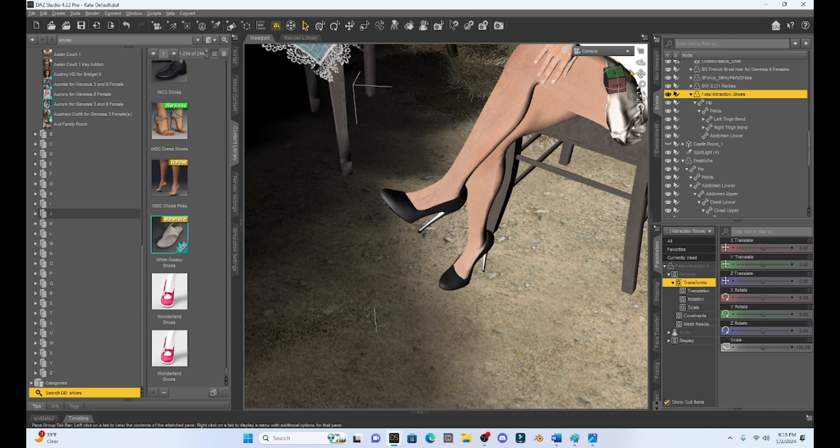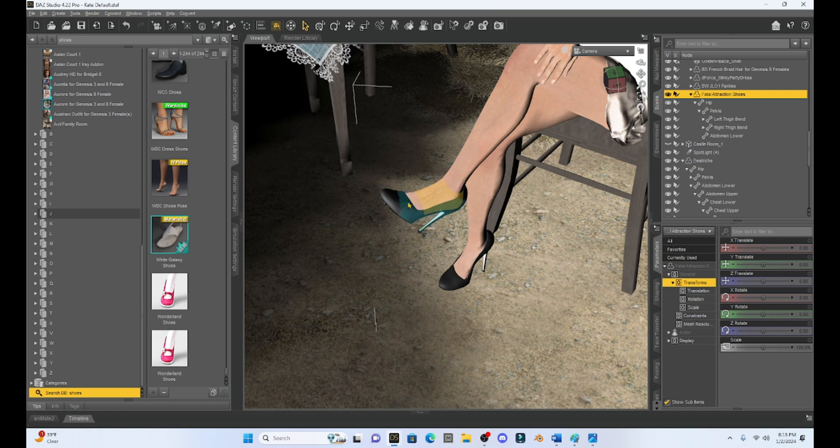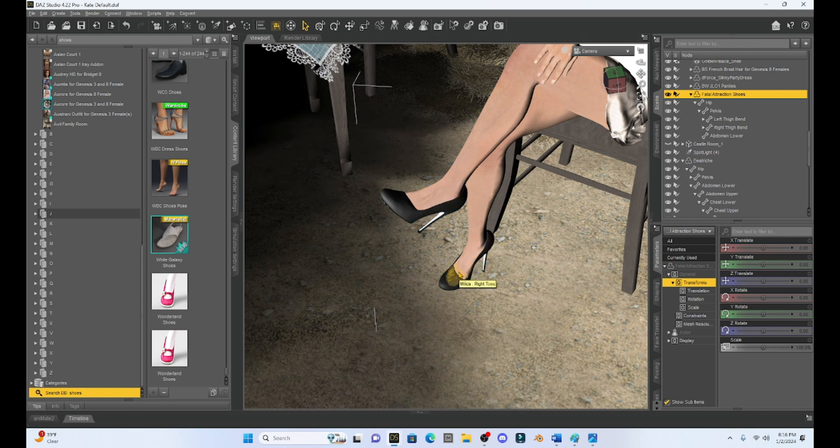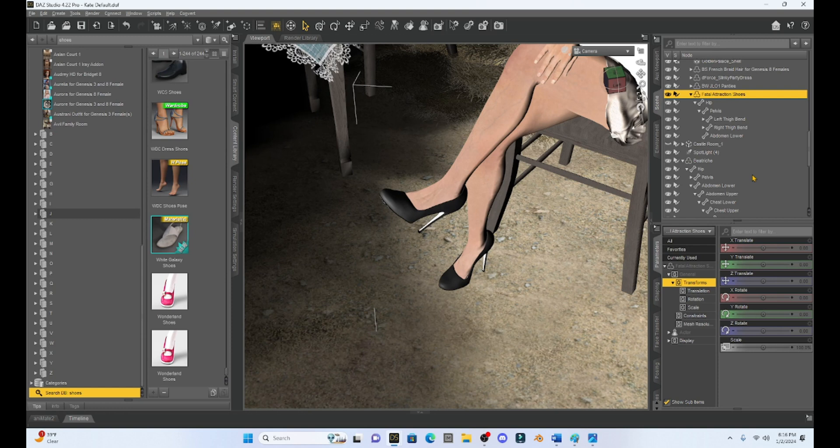These are fatal attraction shoes. But if you look at these fatal attraction shoes, they are also rigged so that they are one item. So what we're going to have to do is we're going to have to play around with some post work to get these shoes to dangle off of Milica's foot. Now, what I'm going to do is I'm going to have her left shoe positioned so her left shoe is dangling off of her toe.